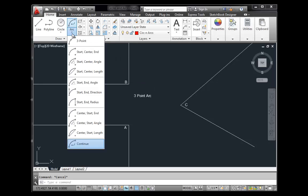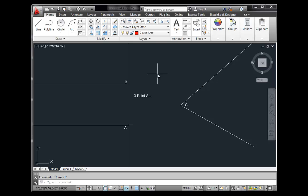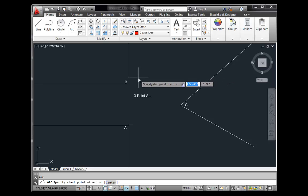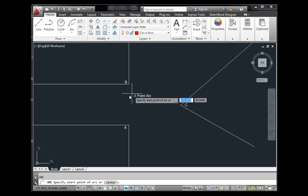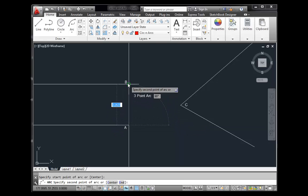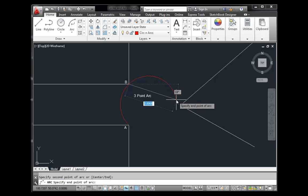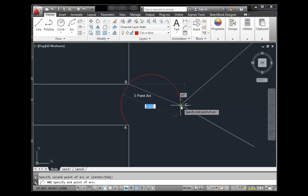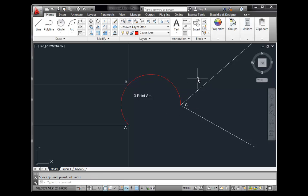The first arc method is Three Point — the default. You can use the mouse, or simply type A for arc and hit enter. You specify three points to create the arc, just like the three-point circle. In this case it's a beginning point, any point along the arc (not necessarily the midpoint), and then point C — the endpoint of the arc.